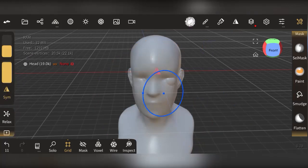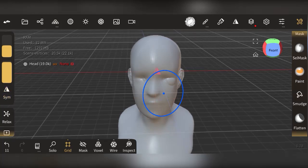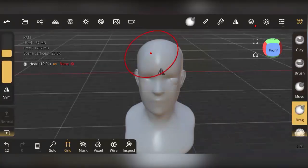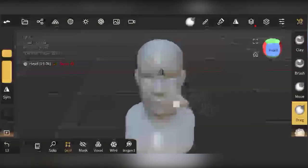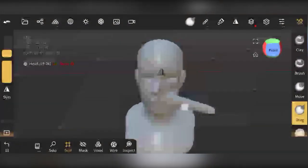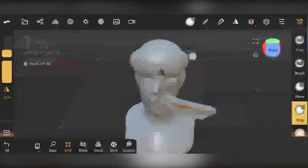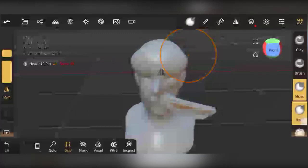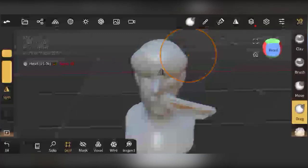Another important feature is symmetry. You can see symmetry is enabled here. If you uncheck it and use the drag brush, it will only drag one side of the face. With symmetry on, dragging any side mirrors the action to the other side automatically.